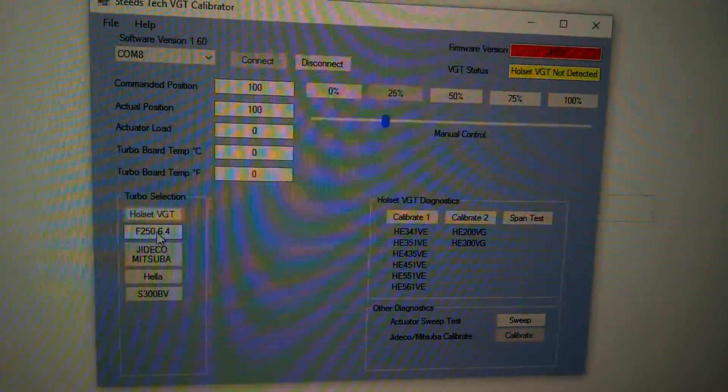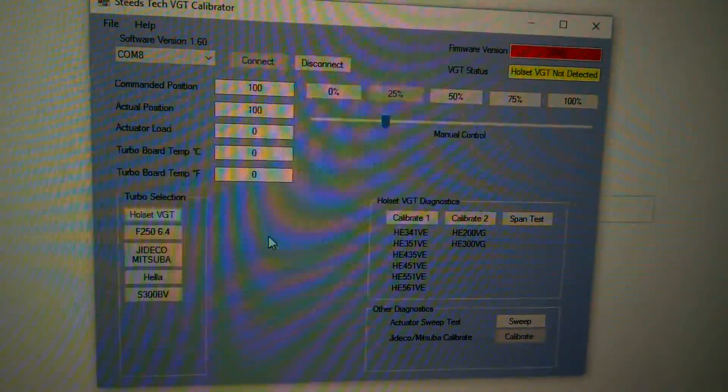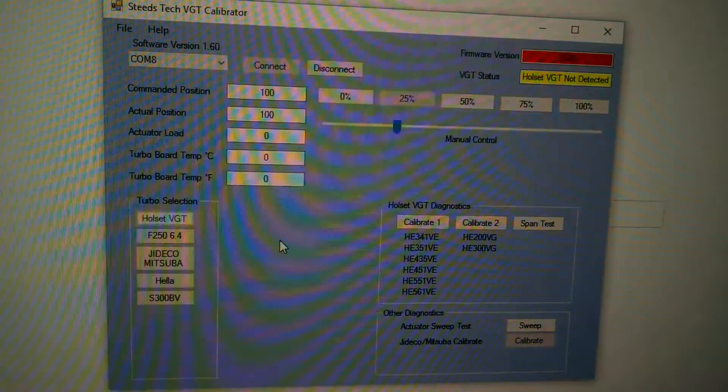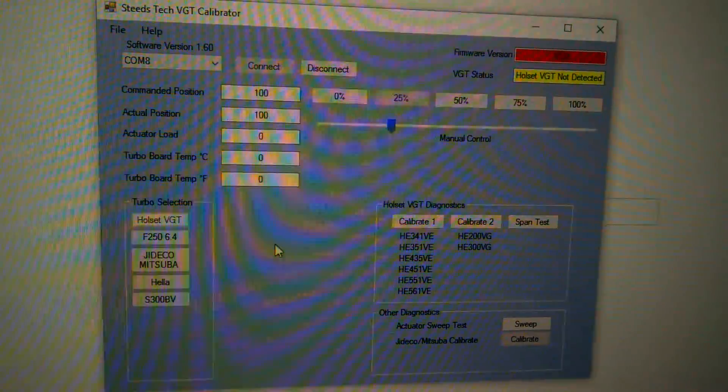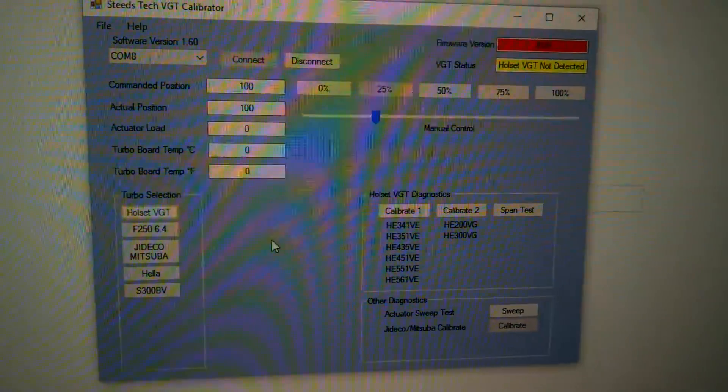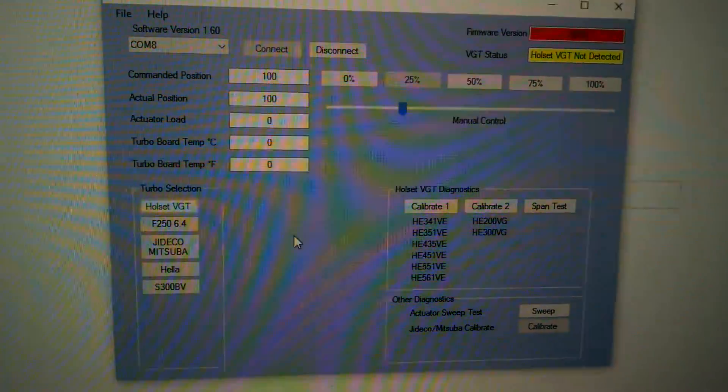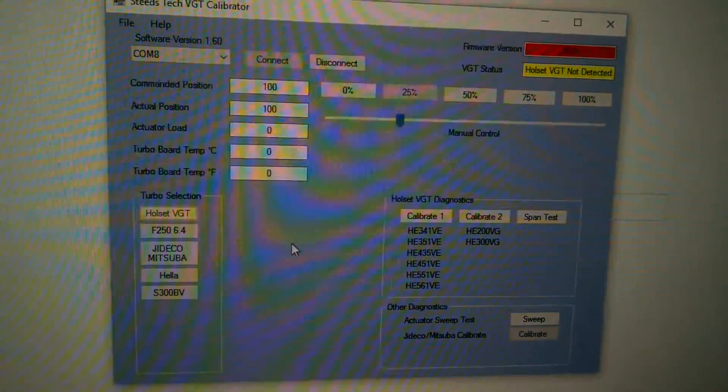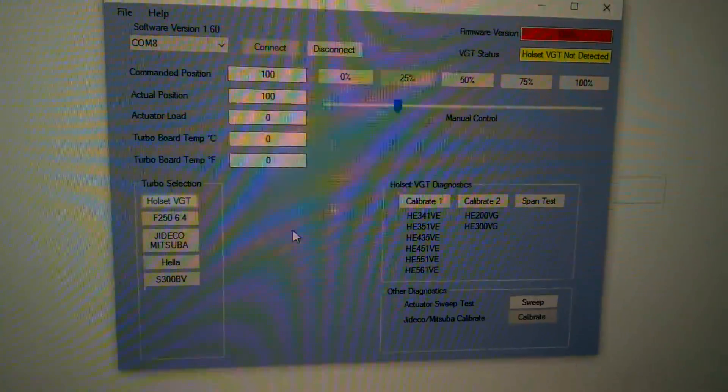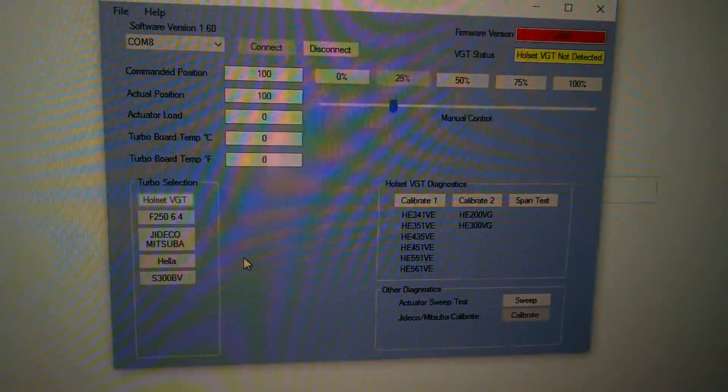The Ford F-250 6.4 is the International 6.4 that's found, I think, in 2007-2010 Ford. I'm not too familiar with what engines they actually are, but this is going to control that actuator as well. It might control some other International turbos. I just have to get my hands on them and actually test it.